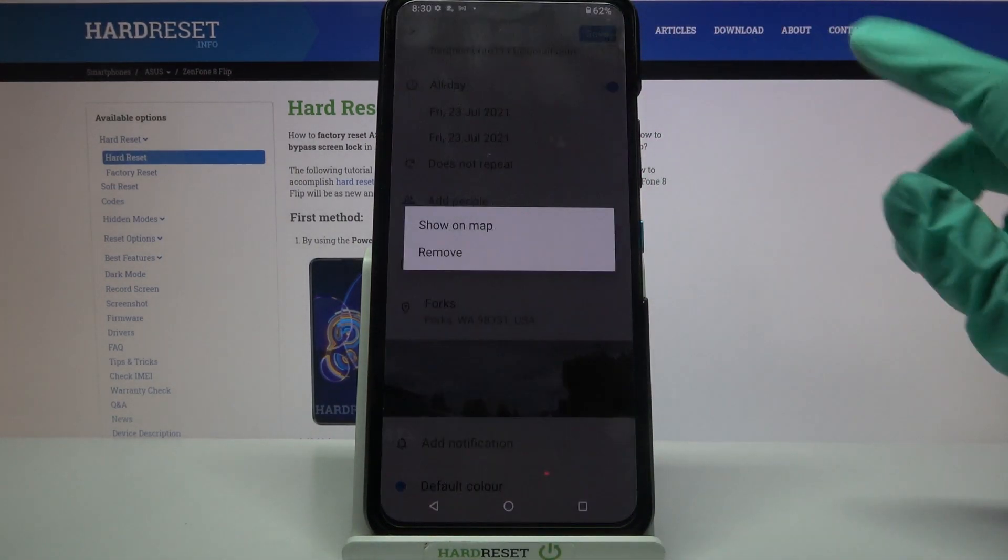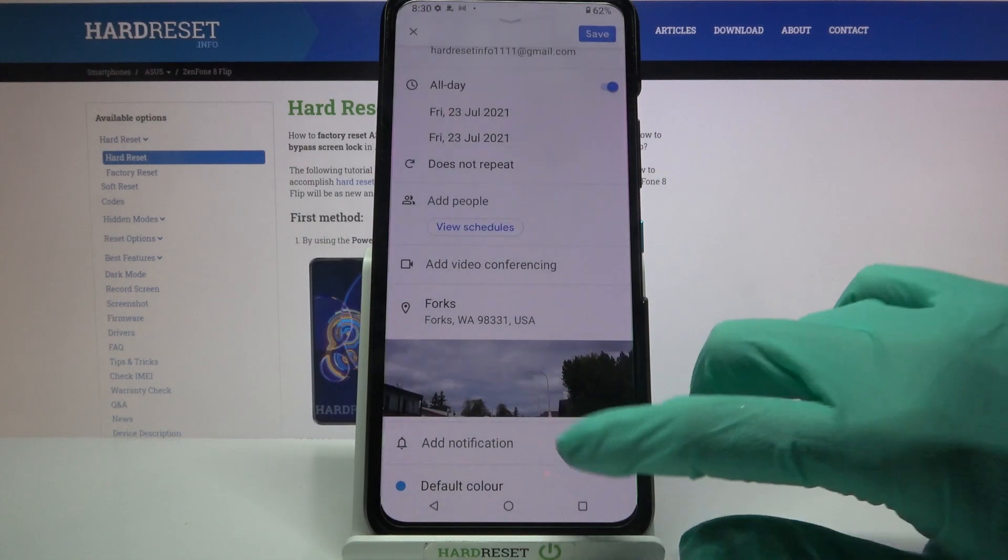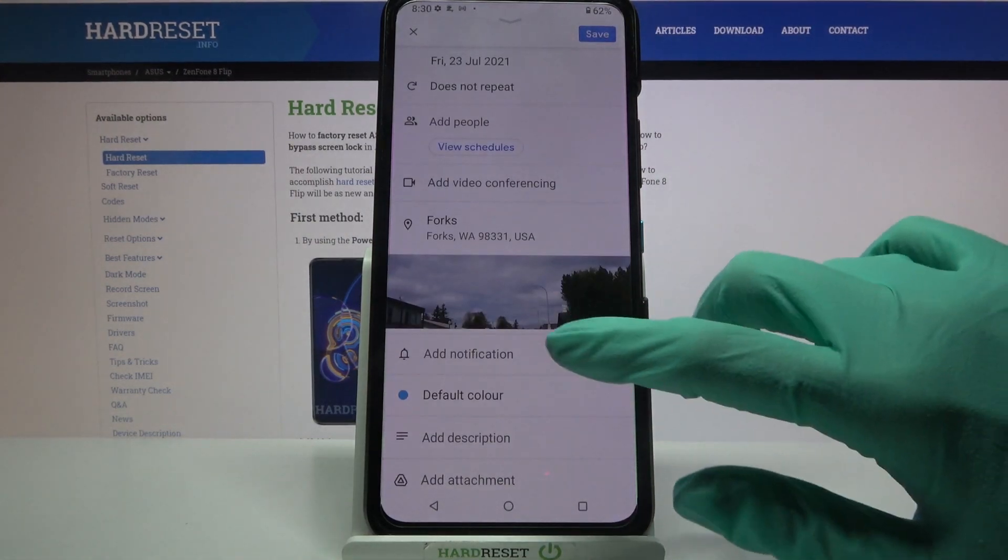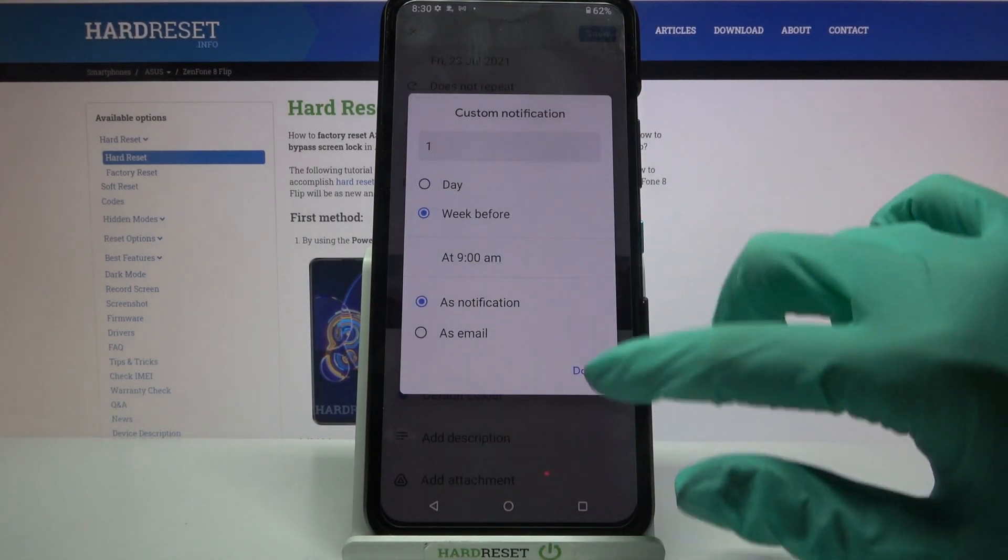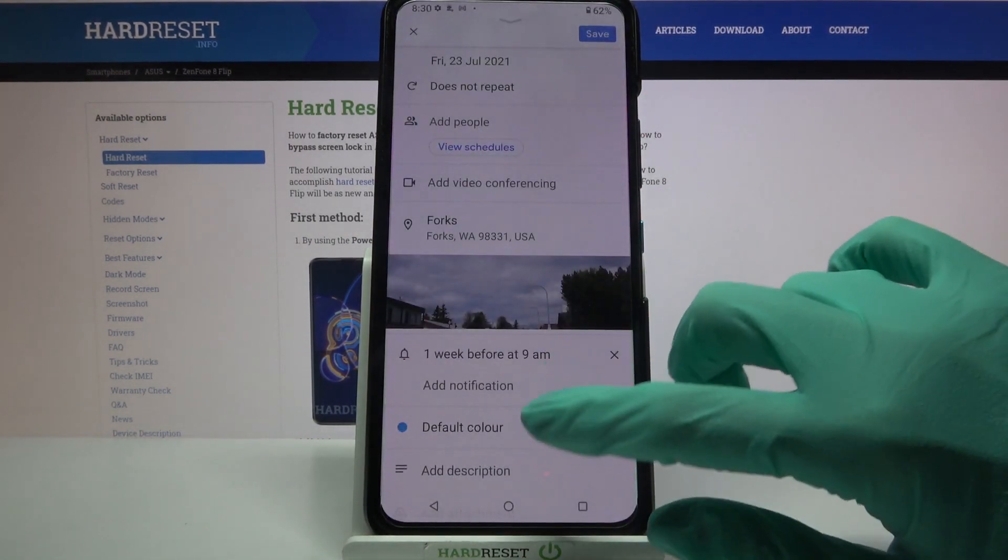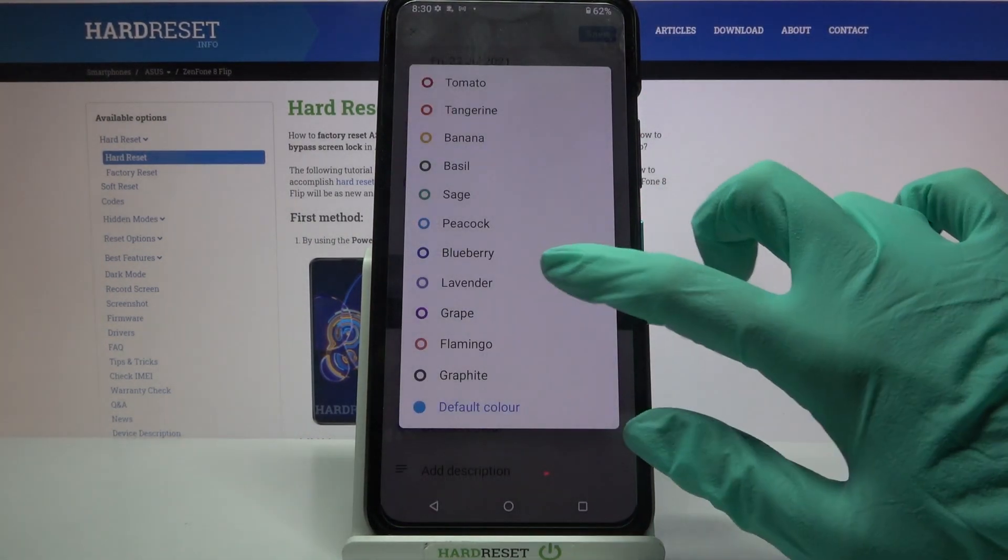You can even set up notifications, minutes, hours or weeks before, tap done and change color.